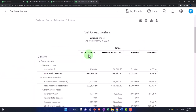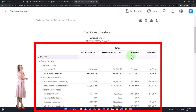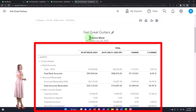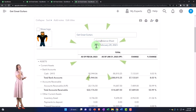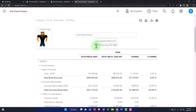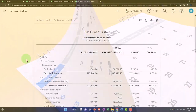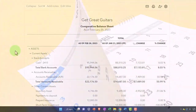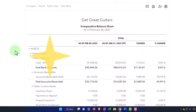Now I've got February — the current period, the prior period, the difference, and the change. I can call this something like a comparative balance sheet. We only have two periods now, two months. But if we had multiple months, you can imagine doing multiple comparisons for different months, different quarters, quarter by quarter, and so on.